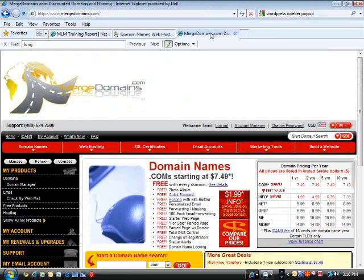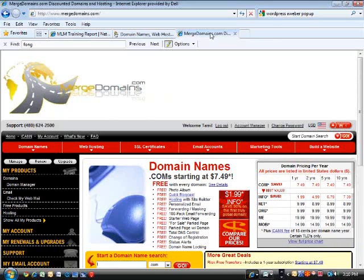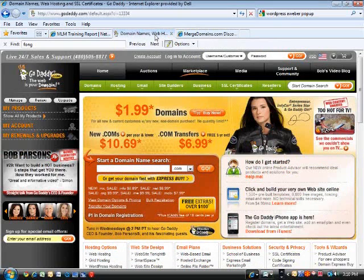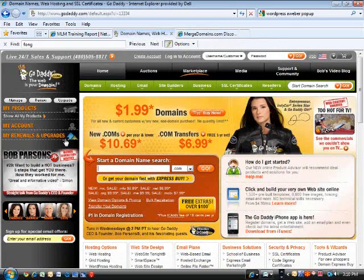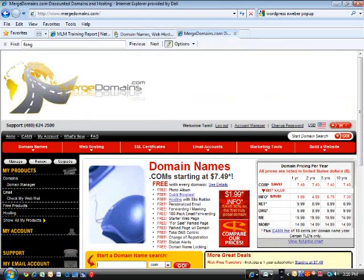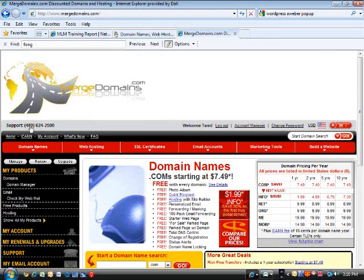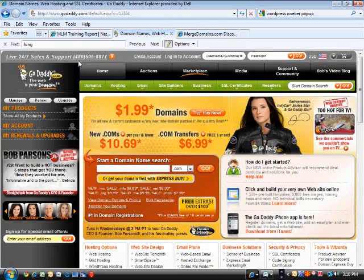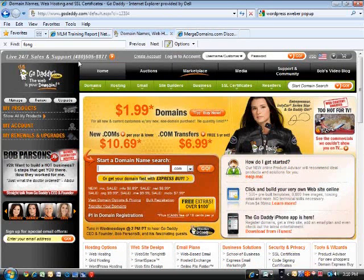Now remember I recommend GoDaddy and or merge domains. We're looking at my merge domain account which looks very much like my GoDaddy account. Check this out. Sidebar looks the same. Area code 480. I'll tell you customer service with both of these guys is top notch.